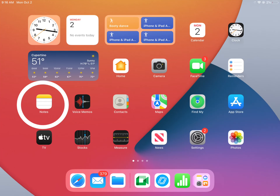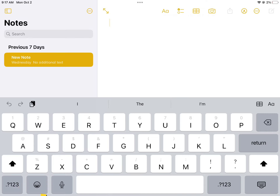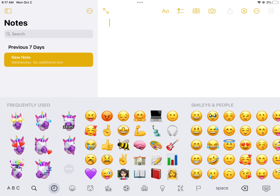To make a Memoji, first you need to find your Notes app. Pull up the keyboard and look for the emoji icon in the bottom corner.